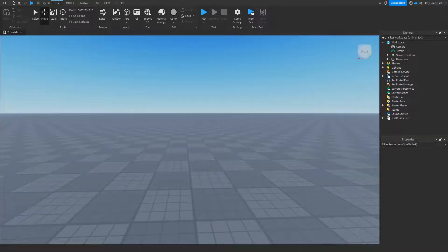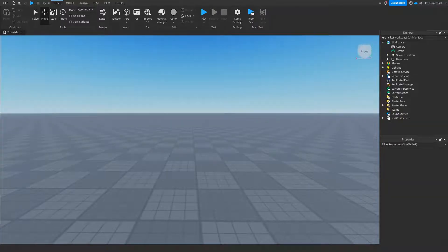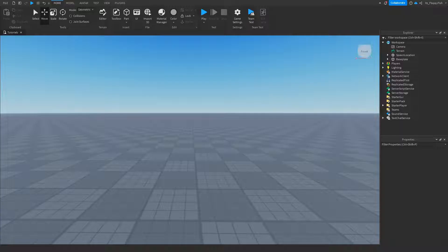Welcome back to a brand new Roblox Studio video. Today I'm going to be showing you how to make a game pass only door in Roblox Studio. When you join into the game, the system checks if you have this game pass. If not, the door stays closed, but if you do have the game pass, you will be allowed access through the part which we are using as our door.